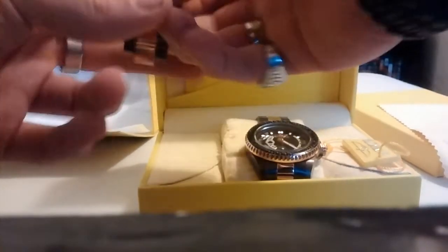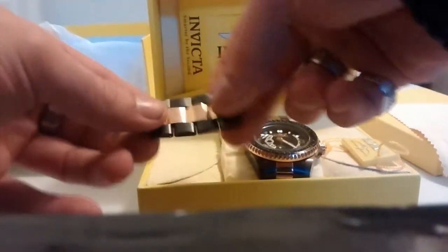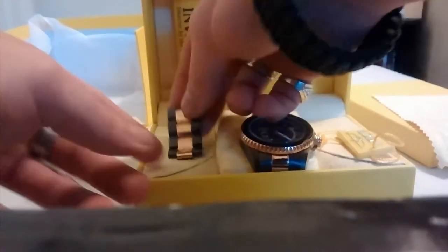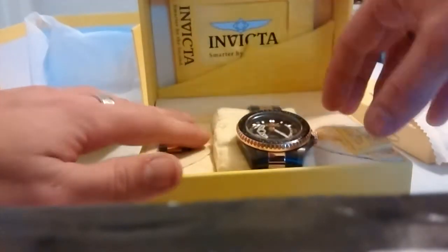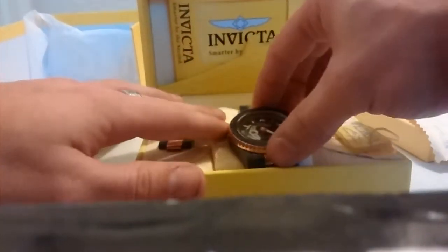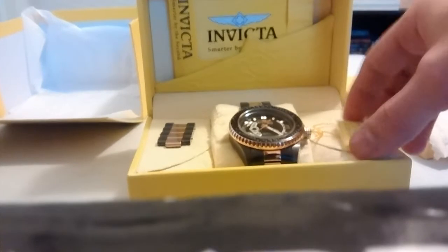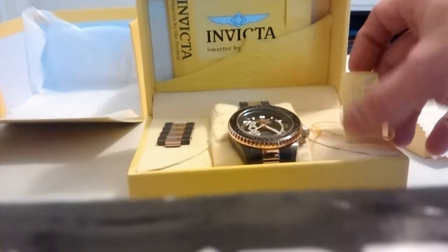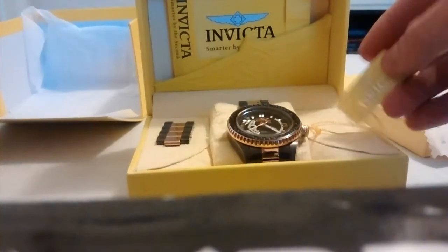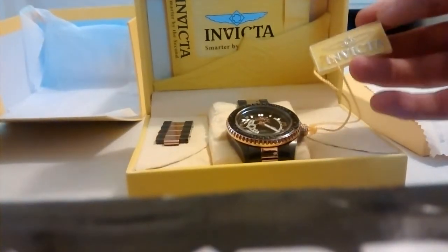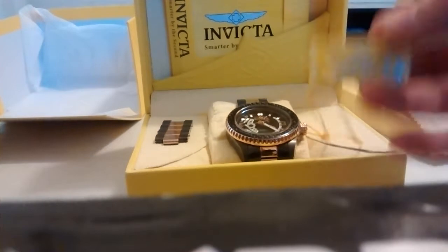And I sized this already. I took four links out. Comes really large, so if you have big wrists, then it's fine for you. But I have small wrists. I think mine are like seven inches. So I have to take some links out.